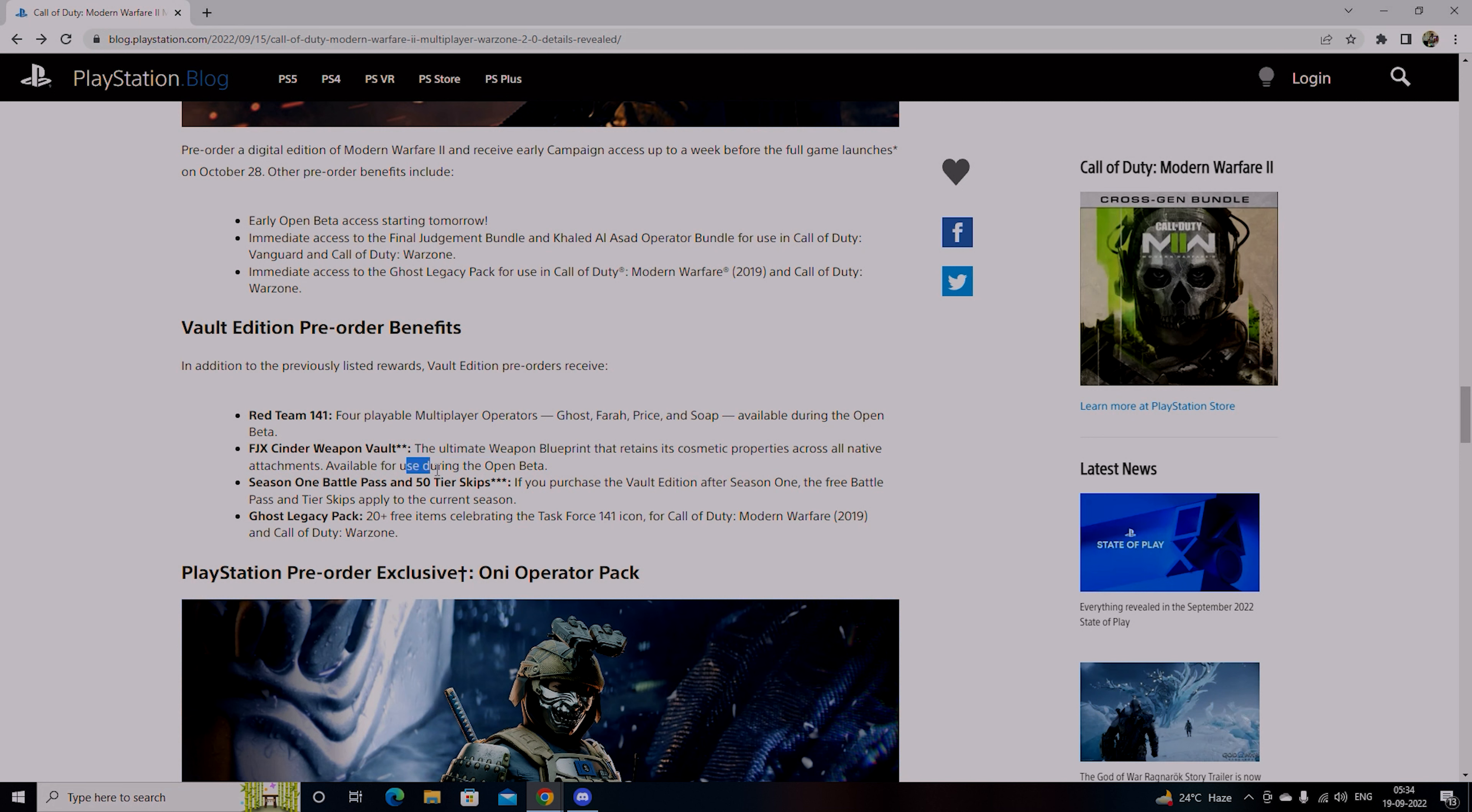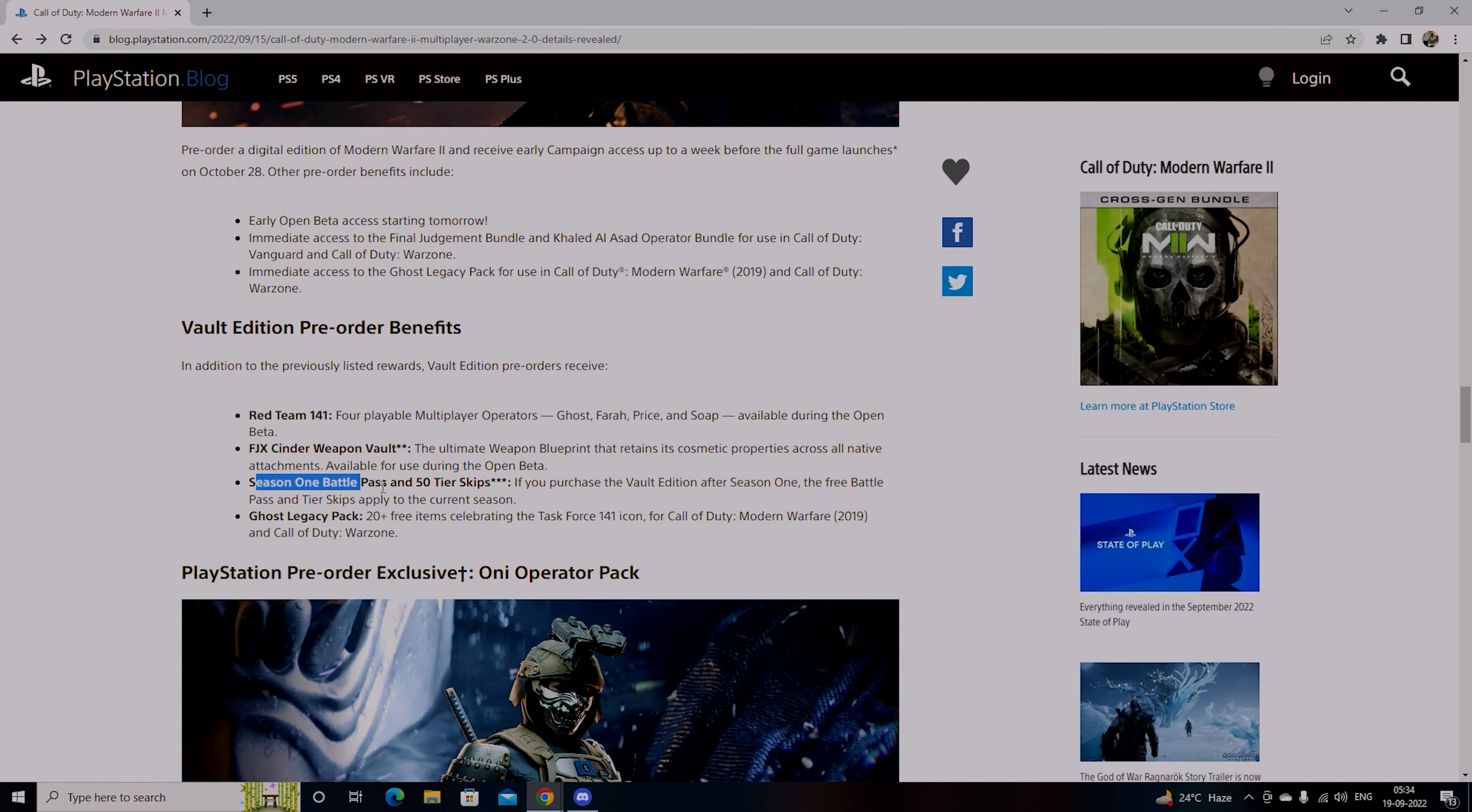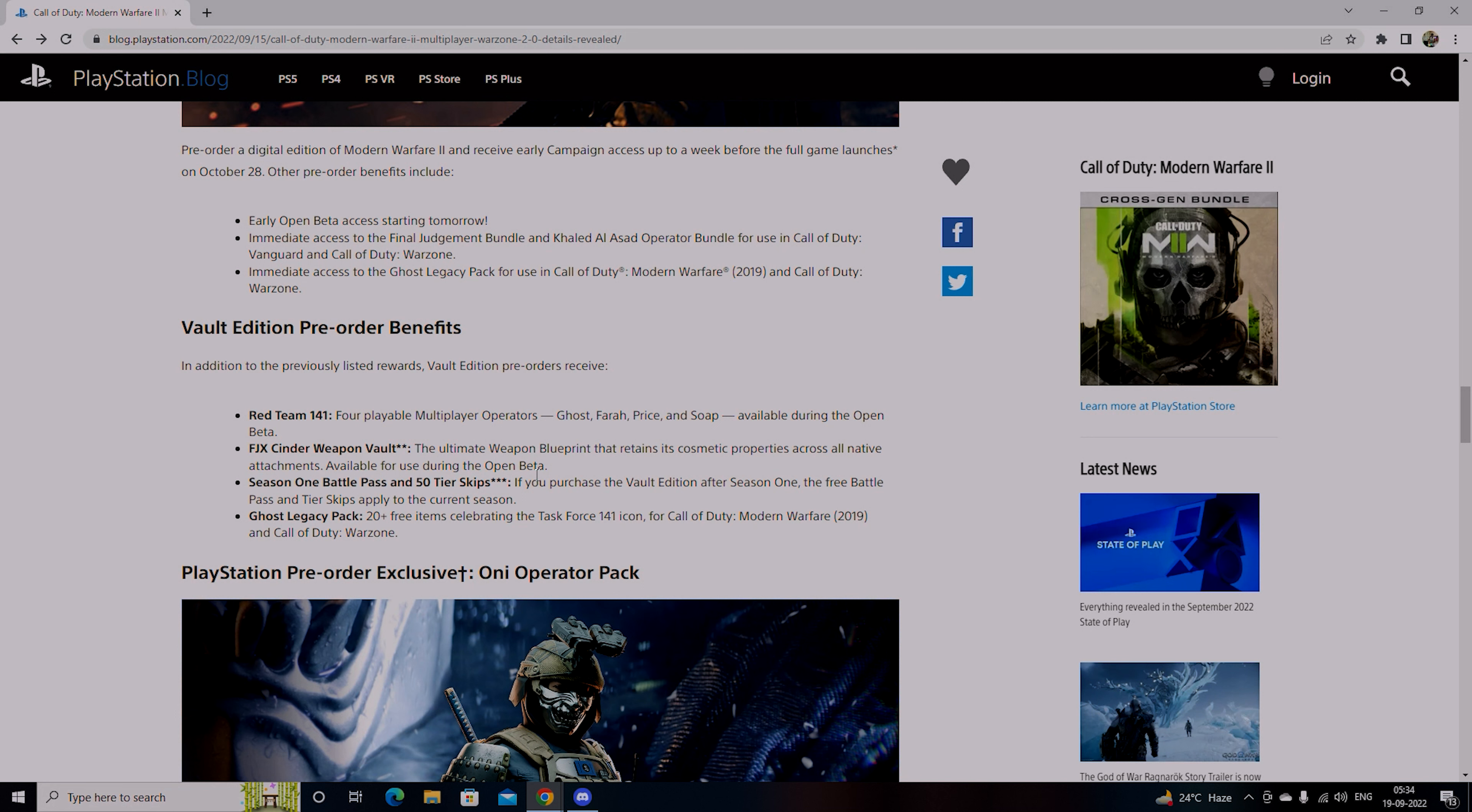FJX Cinder Weapon Vault, ultimate weapon blueprint that retains its cosmetic properties across all native attachments available for use during Season 2.